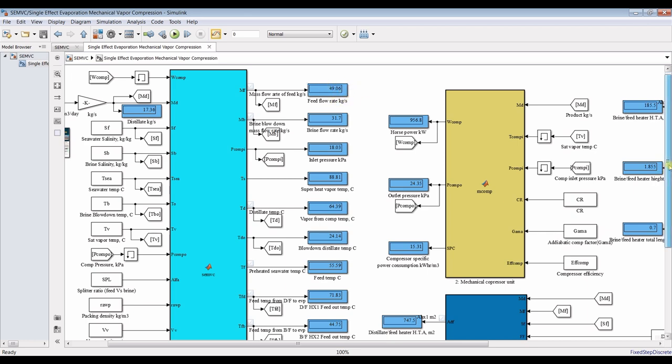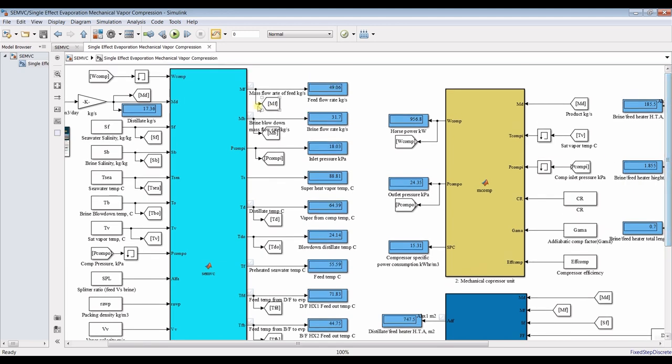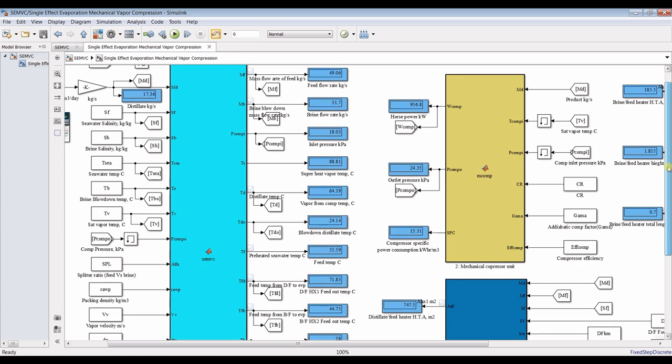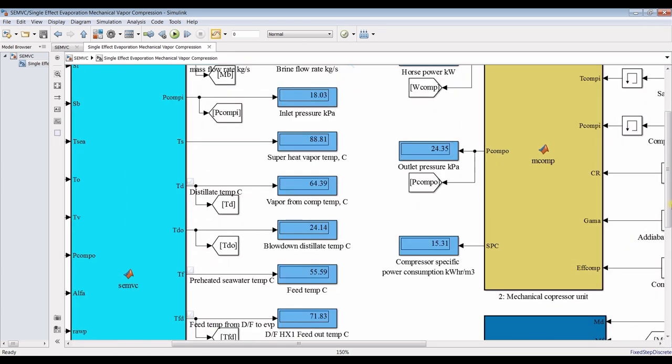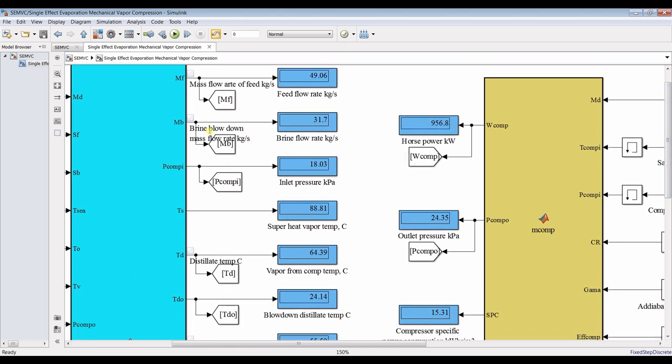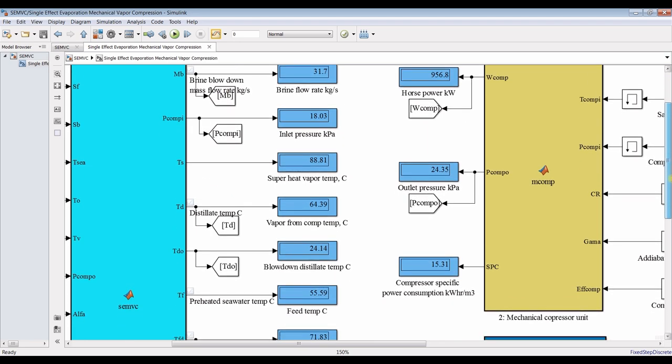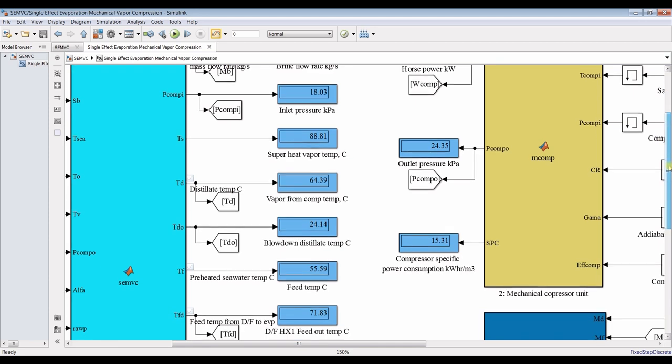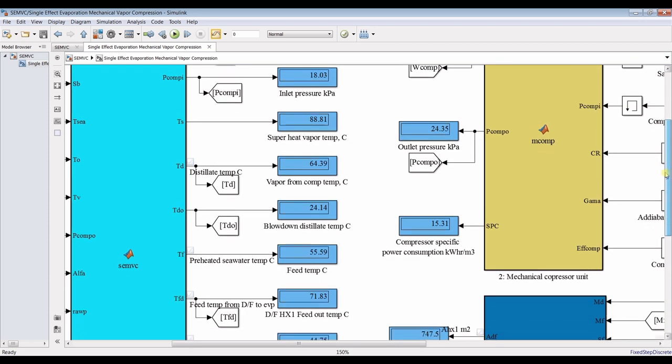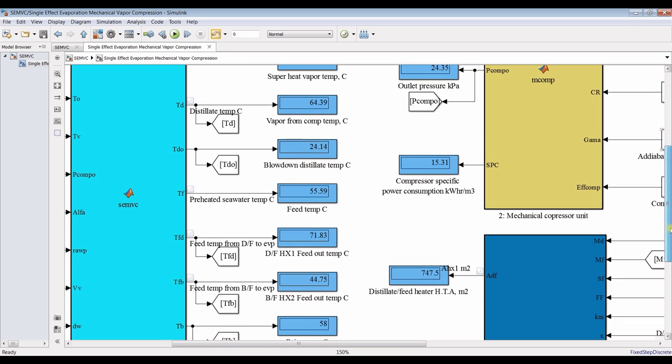We need a flow rate of around 50 kilogram per second. But I'm going down. I have to emphasize more. Our brine blow down is in the range of 31. And this is pressure, compression pressure, it's around 18 kilo Pascal. This is super heat vapor temperature, 88. And we have district temperatures around 64.